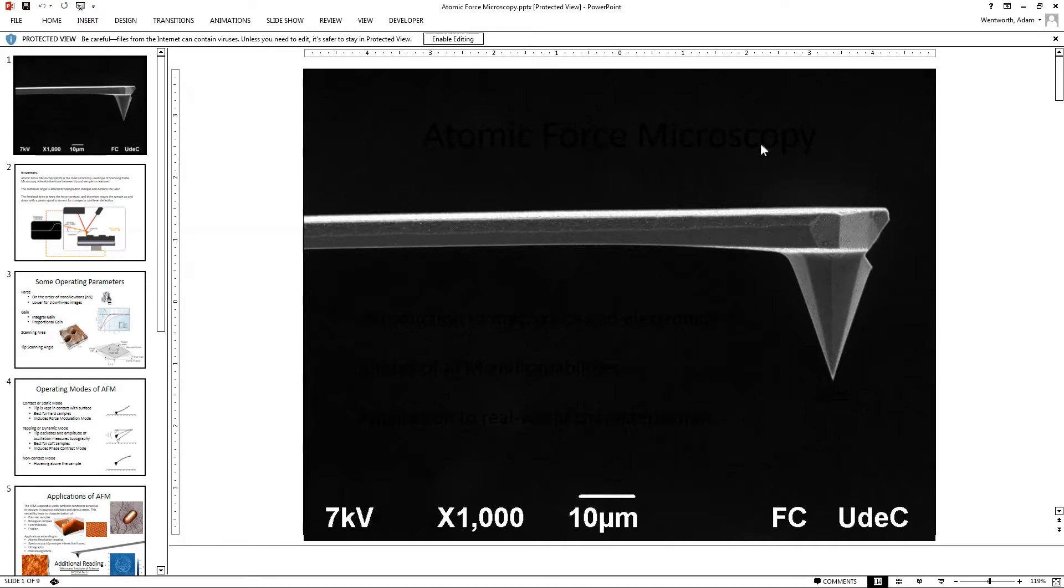I typically start off this characterization lab by running this slideshow, telling the students that we have a silicon cantilever, so that's this metal piece right here,